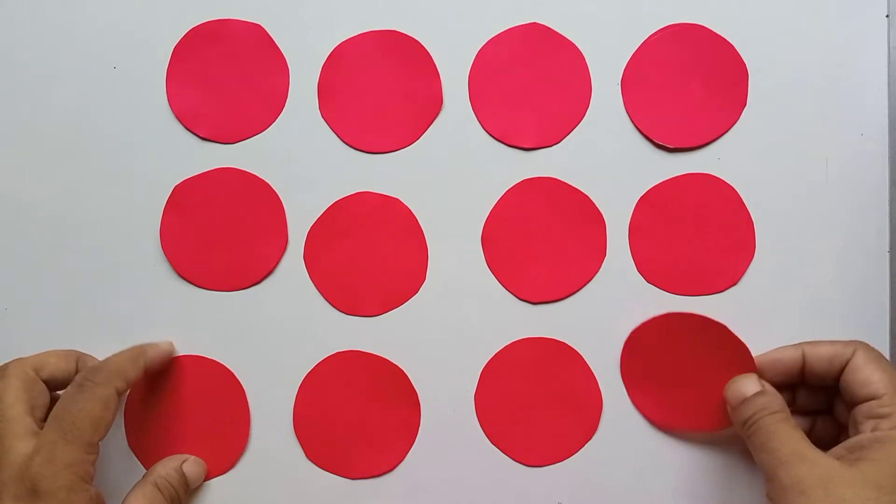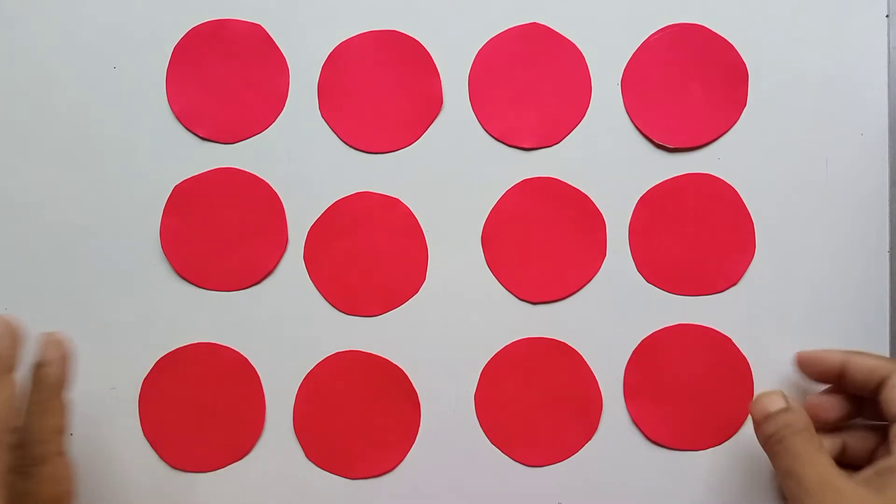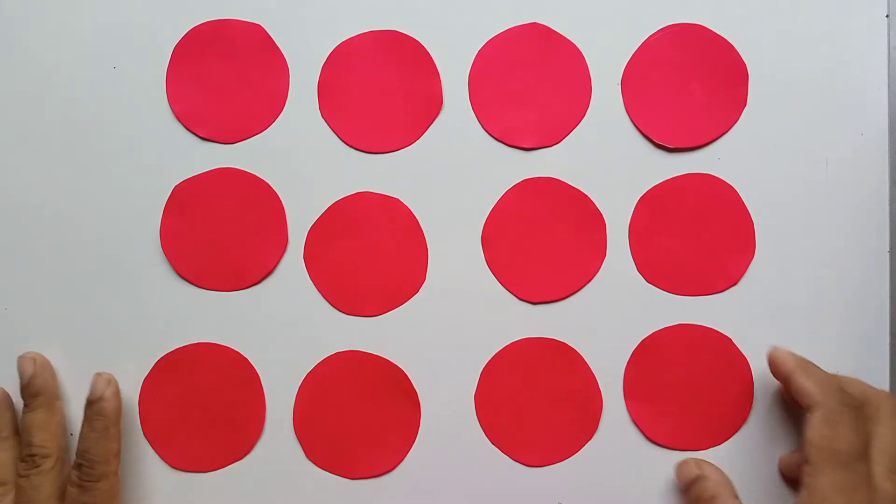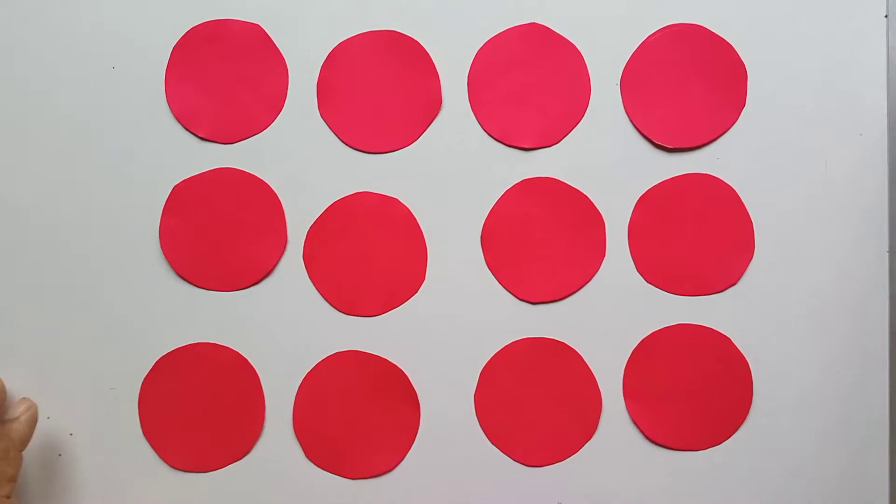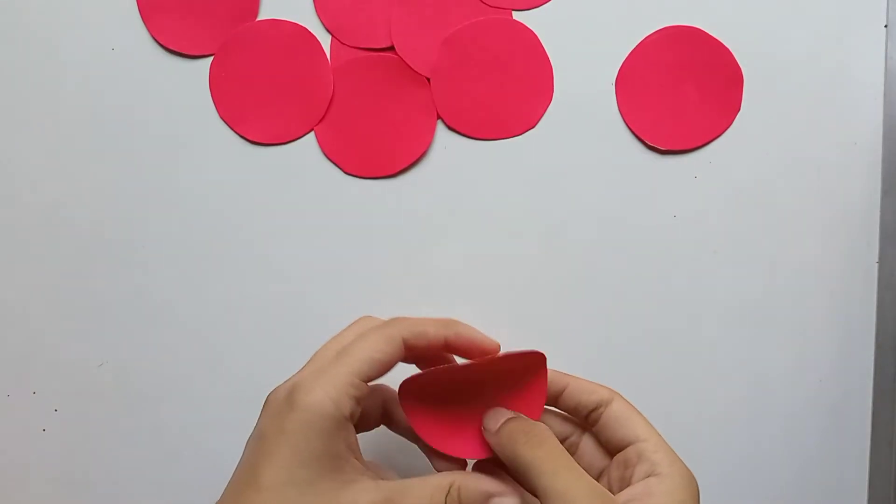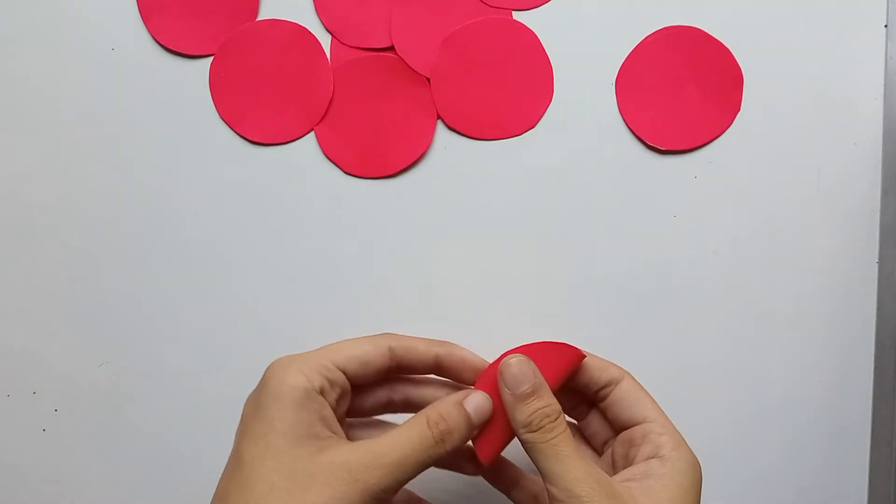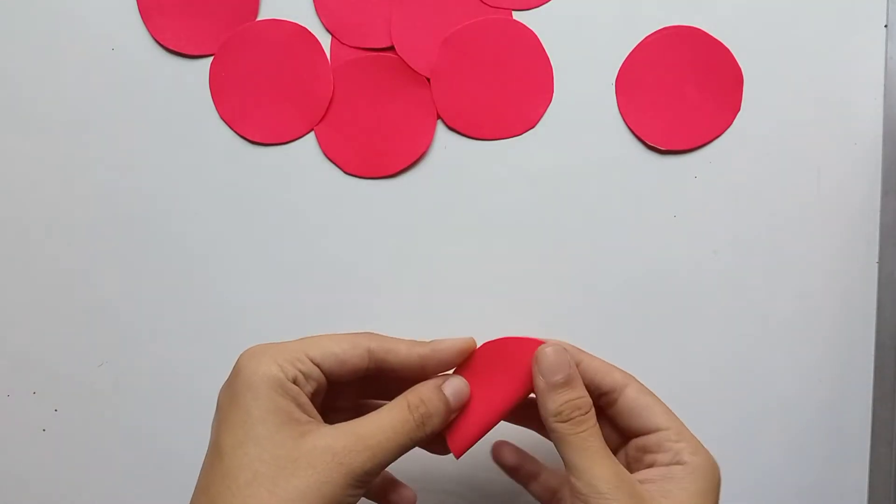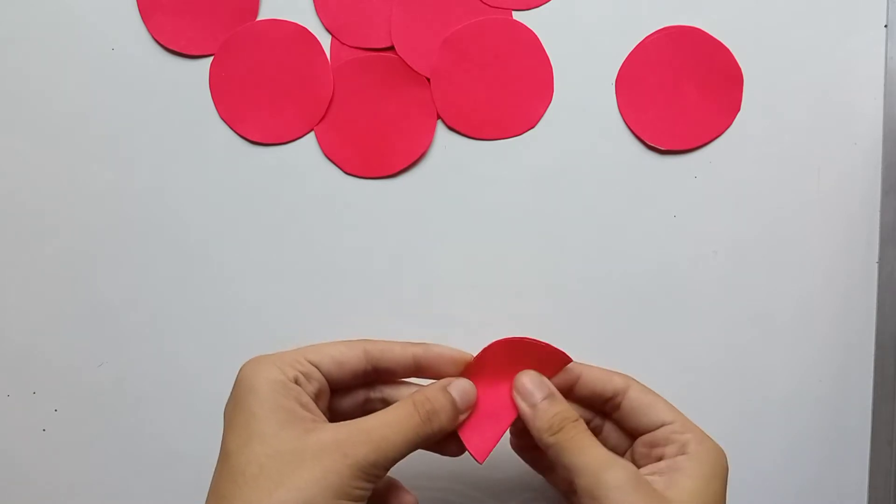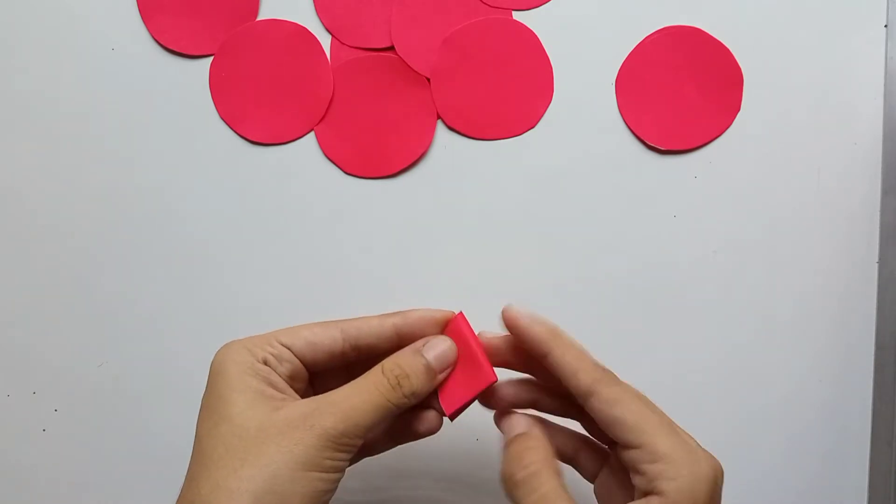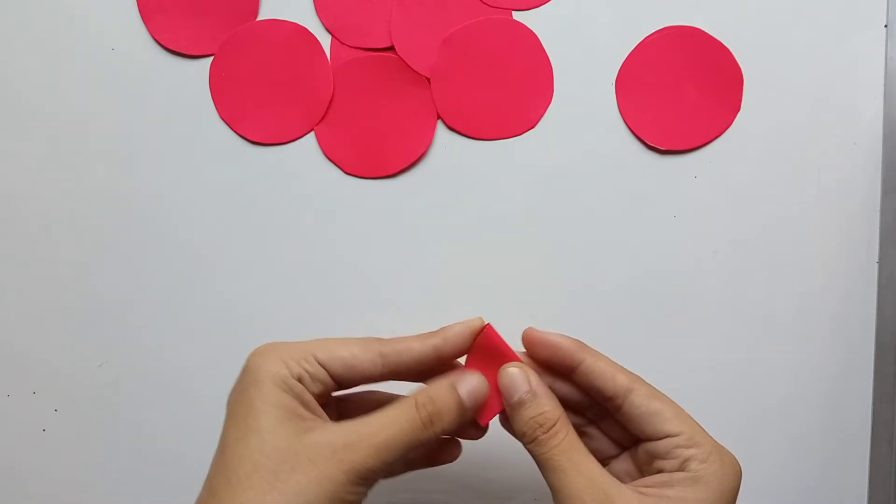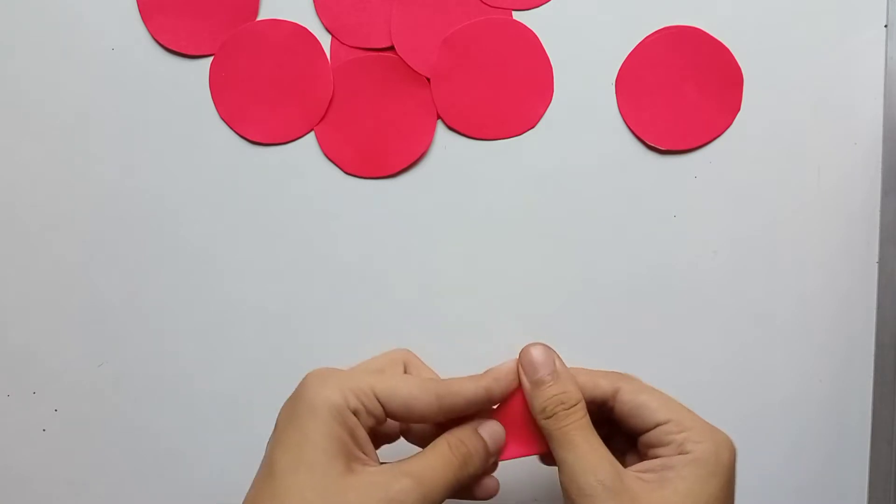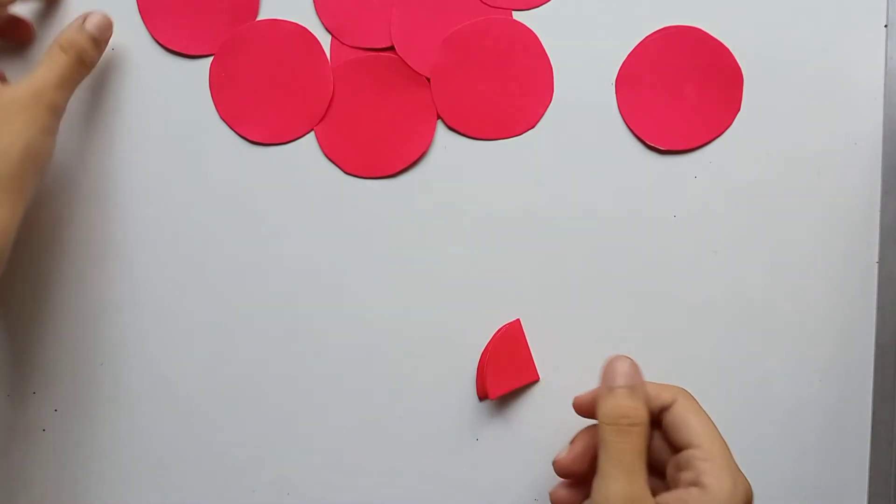So like this, now you have to fold it half in half, and then like this you have to again fold it. Fold all the circles like this.